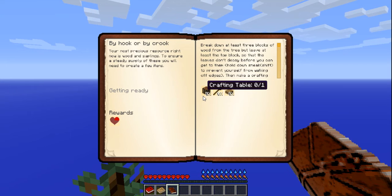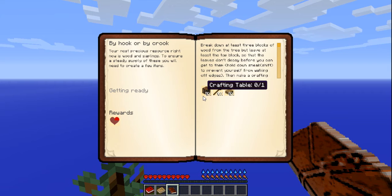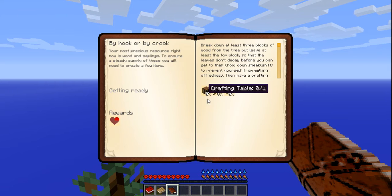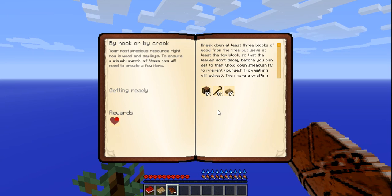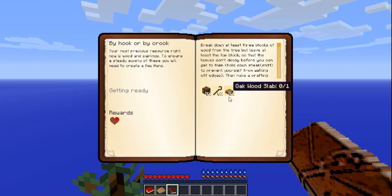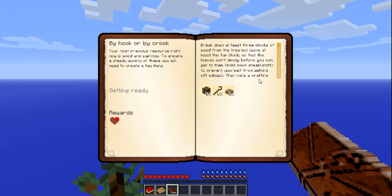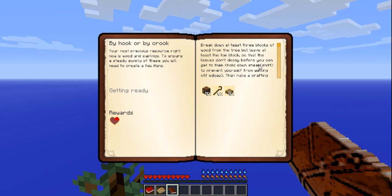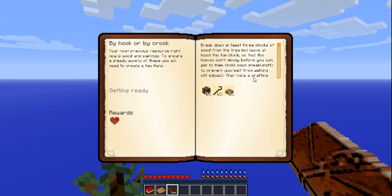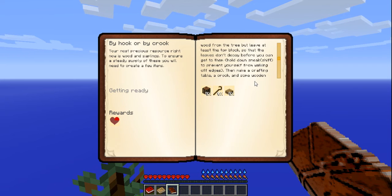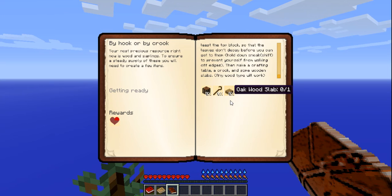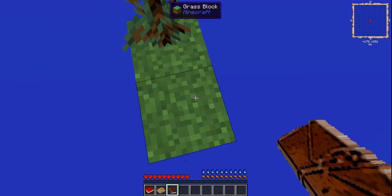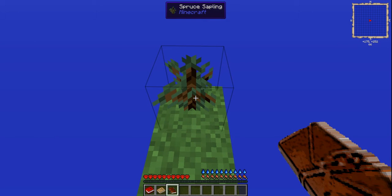Also I know it says oak sapling but any sapling will work, it's just whatever sapling you happen to have. Basically what we're gonna need to make is a crafting table, a crook which is basically something that you mine leaves with to get extra saplings and silkworms, and we need oak wood slabs. We're gonna have spruce wood slabs and they're gonna work. We need to break down all these three blocks of wood from the tree but leave at least the top block so the leaves don't decay before you can get to them. And we're gonna hold sneak or shift to prevent myself from walking off edges.